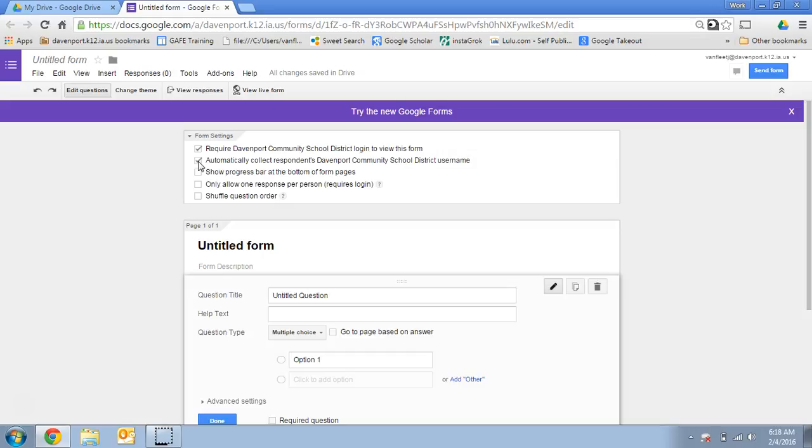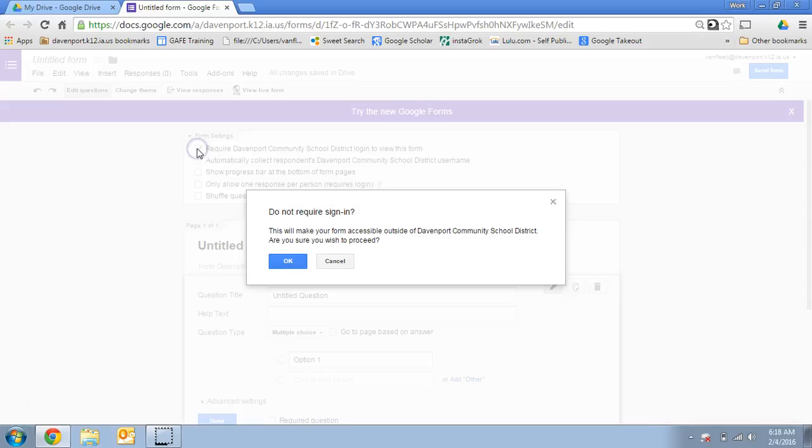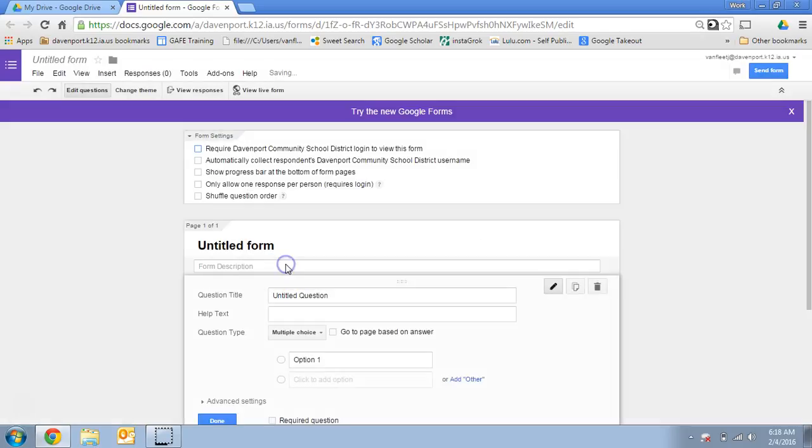If you want that anonymous, uncheck that. If you don't want people to even have to log in, you just want them to go directly to the form, you would also uncheck this box, and I'll say you want to do this, and you say okay.